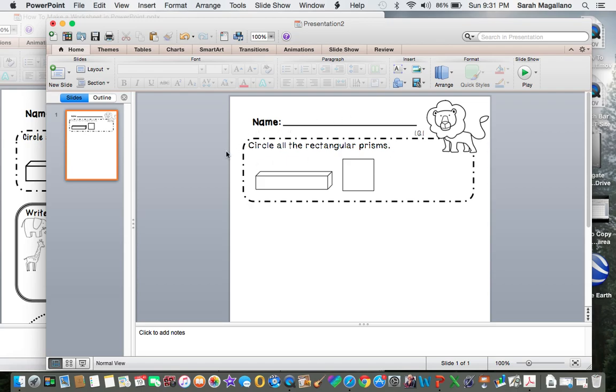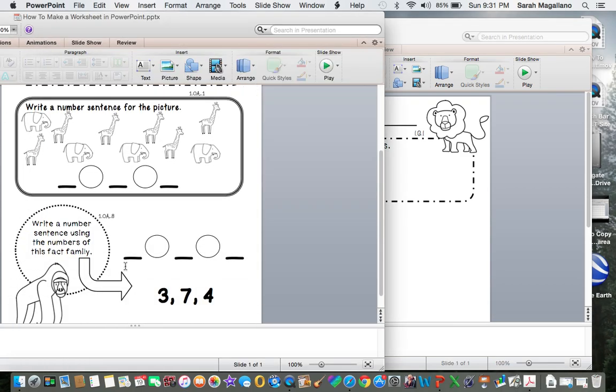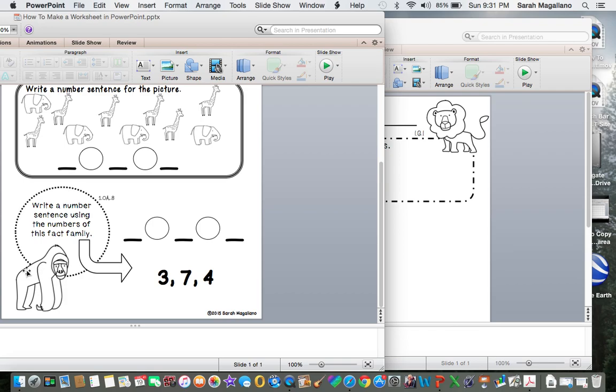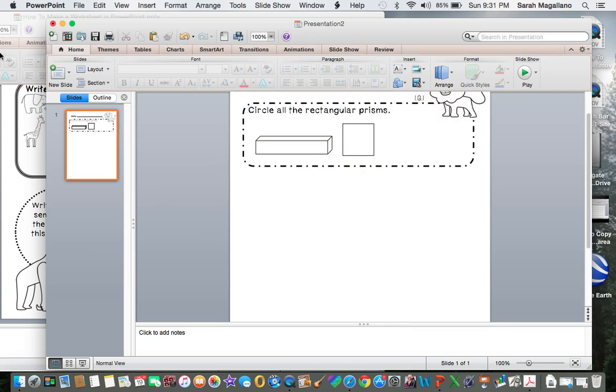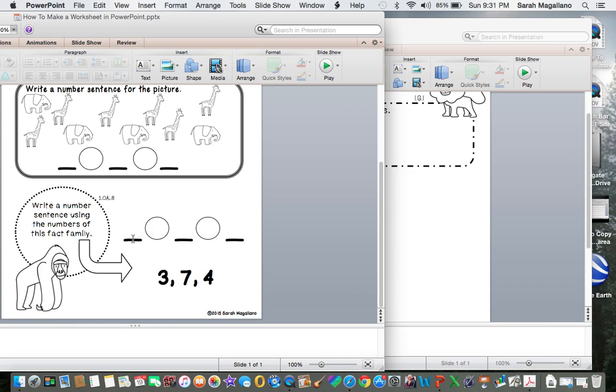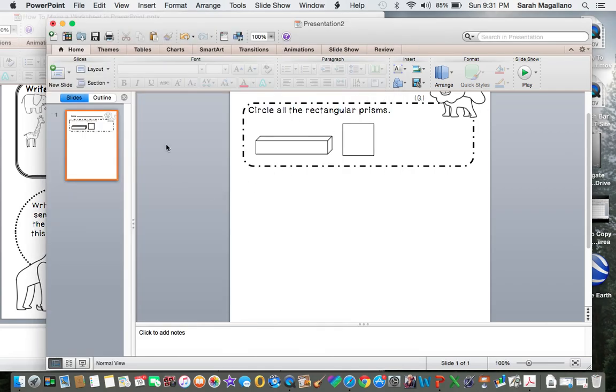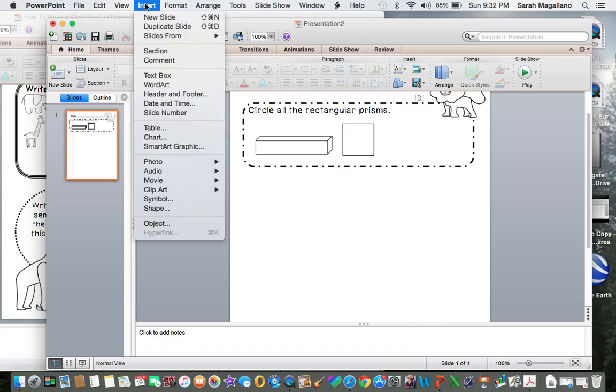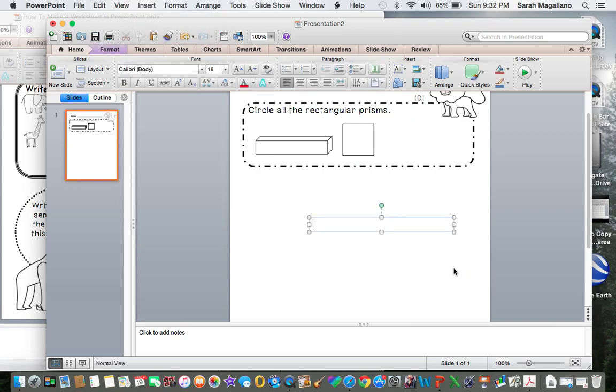That's some simple ways to create a worksheet. If we go down to the bottom, you're probably wondering how I did these. Let me show you at the bottom what I did. You have a couple of options with those lines. If you're going to create something that is fill in the blank with plus or minus, you could always create another text box and say something like 3 blank 4 equals 7. And then the kids fill in that blank.